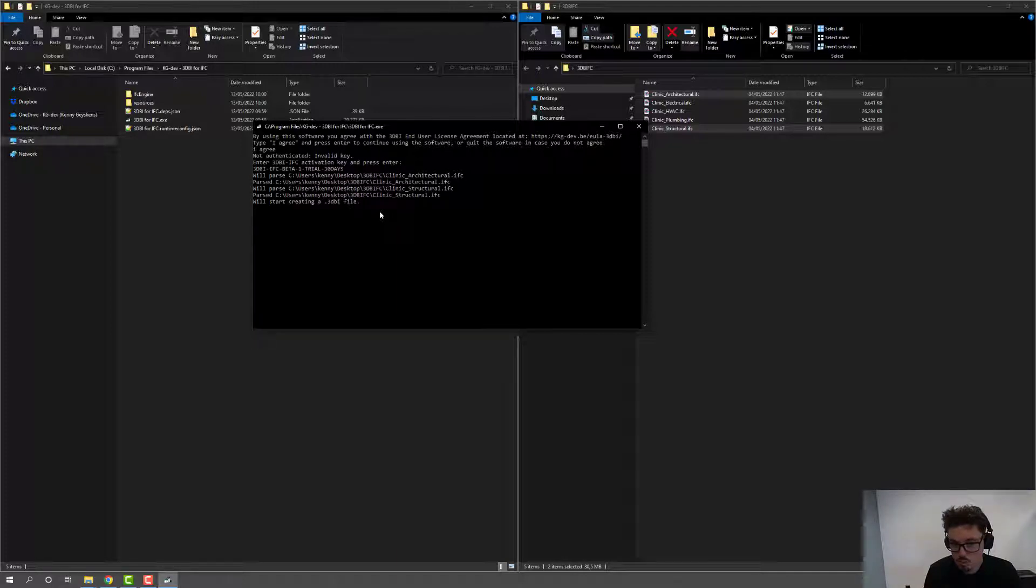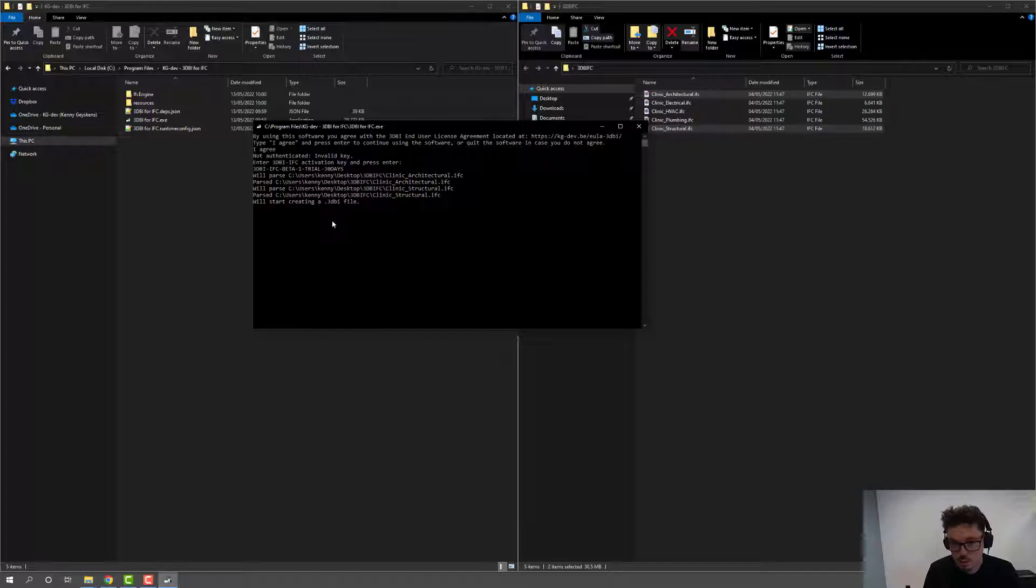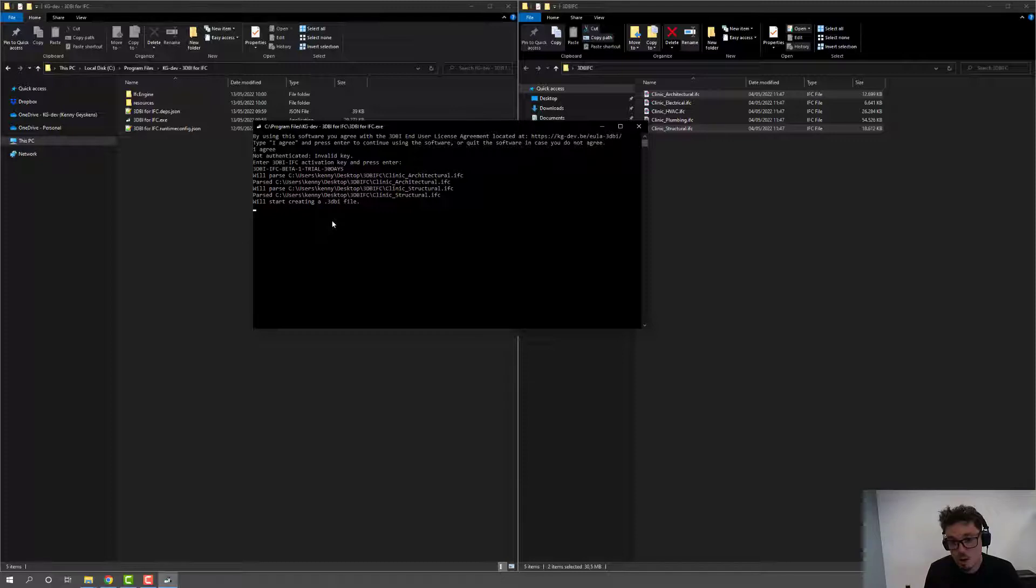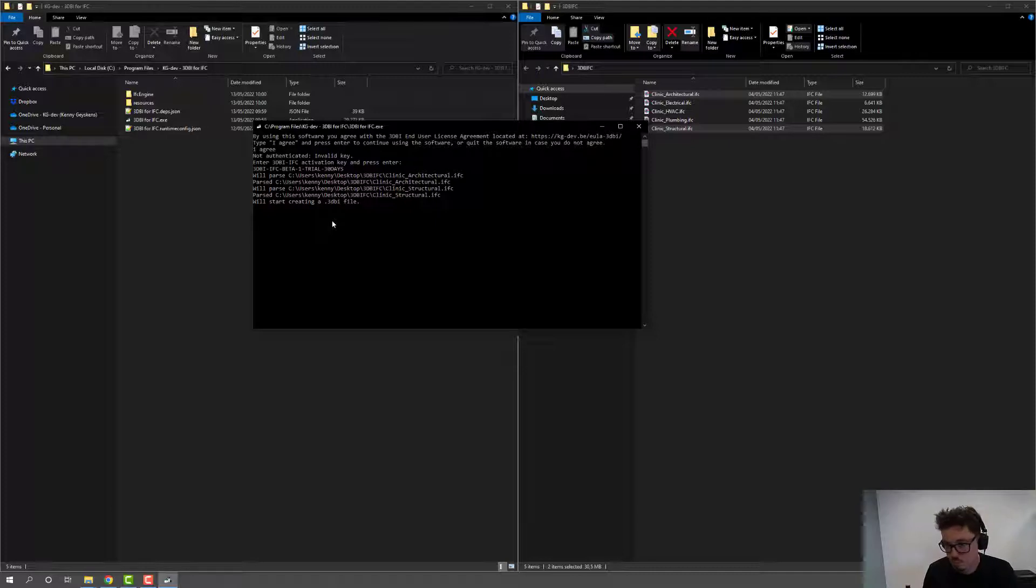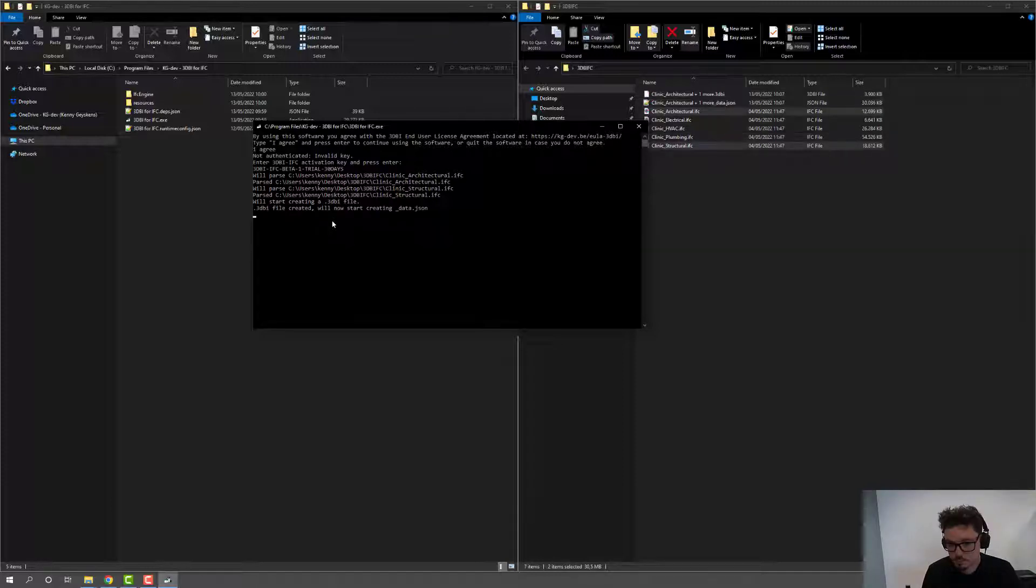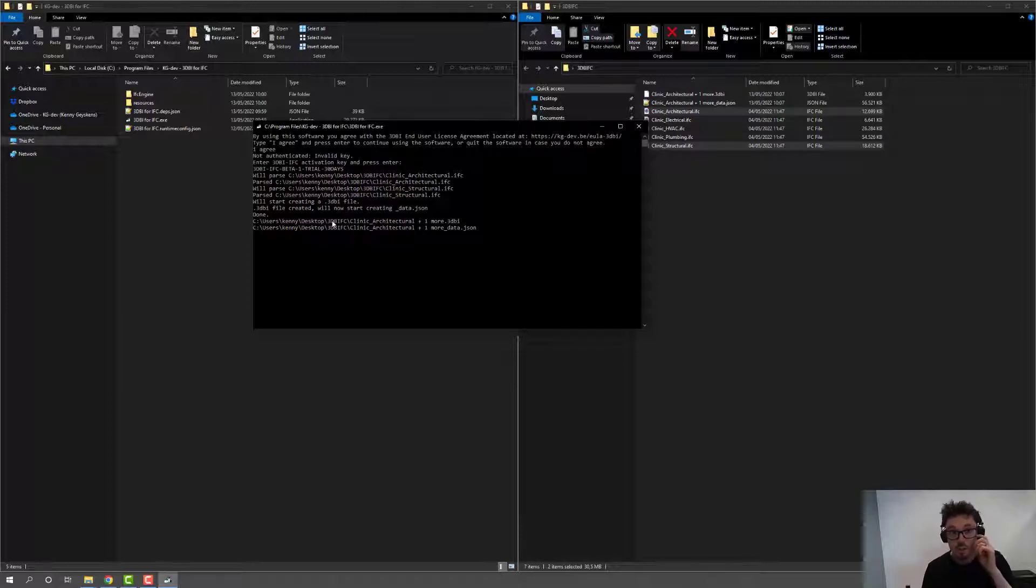And it will start parsing those both IFC files and it will create the output. The output would be one 3DBI file and one JSON file. So this effectively allows you to combine multiple models into one. Just give it a few moments to think about it. Especially since I'm doing a screen recording, so it might take a little while to convert.